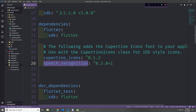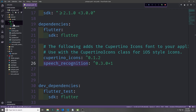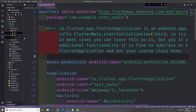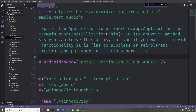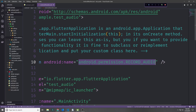Along with adding this Speech Recognition plugin to our pubspec.yaml, you're going to want to go into your Android app source main AndroidManifest and then add permissions so that the application can access the microphone. The permission that we need is the android.permission.RECORD_AUDIO permission.